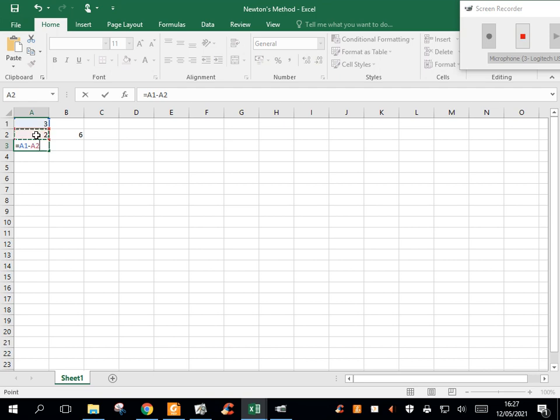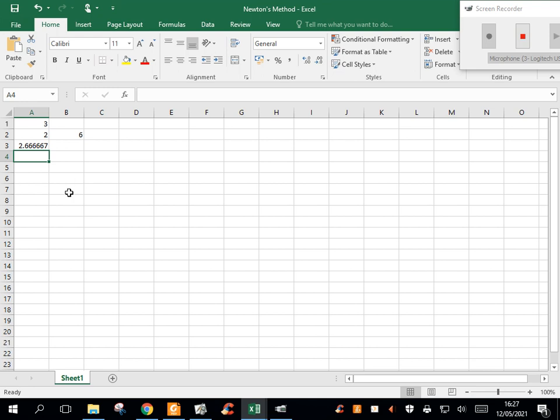The function evaluated at x sub 1, that's that value, the function was equal to 2 when x was equal to 3, divided by this value here, which is the derivative evaluated when x equals 3. And I'm going to hit enter.